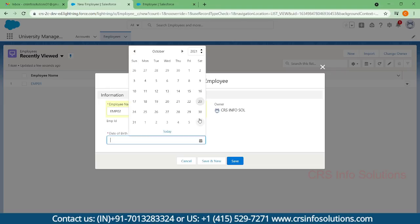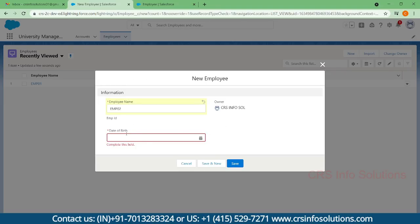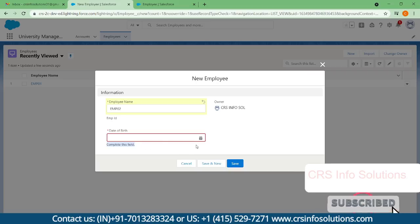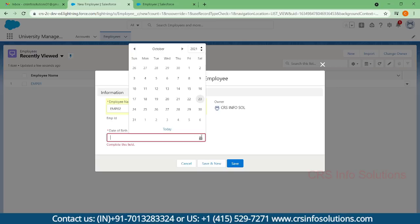If you're not filling this, it will throw an error like 'complete this field.' This is called system validation. By default it will throw this error if you're selecting it as a mandatory field. I'm just giving some data.